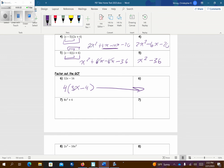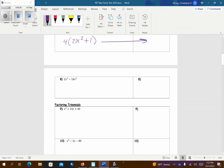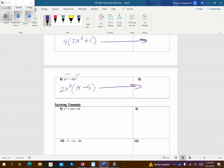Problem number 7, the only thing I can factor out of both is going to be a 4. So that's going to leave me 2x squared. And for a placeholder, I have to put a plus 1 there, and that's our answer. For problem number 8, it looks like I can factor a 2 out of both. And this is x times x times x, so I can factor out x squared from both. That leaves me x minus 5. And that's going to be my answer.